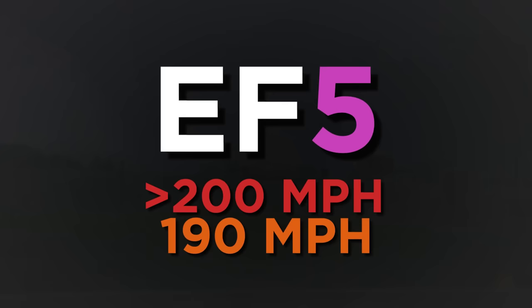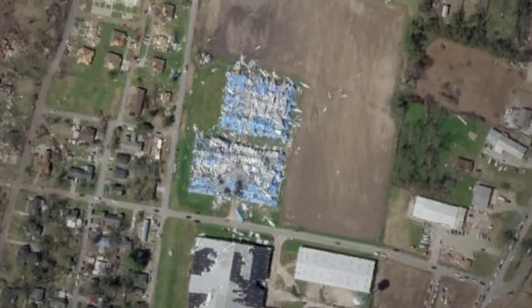For context, an EF5 tornado, the highest on the scale, has speeds of 200 miles per hour, which means this tornado was only 10 miles per hour away from being the strongest tornado possible. Two metal industrial buildings on the edge of the tornado's path looked more like a nuclear explosion site than a tornado. And of course, it hadn't even made it past the center of the city yet. Twelve people died before the tornado crossed Deer Creek into the heart of Rolling Fork, Mississippi.